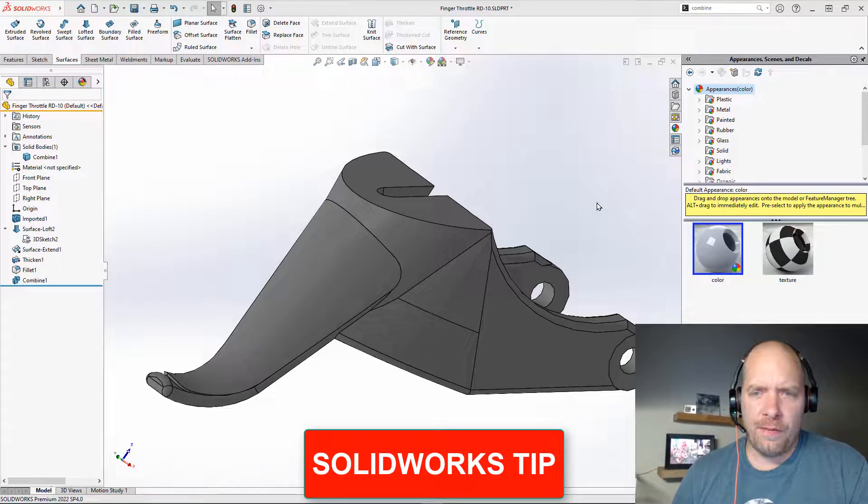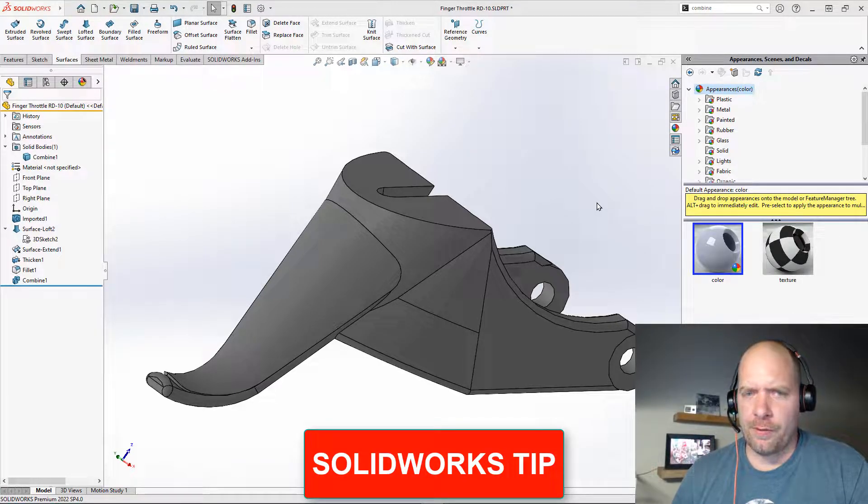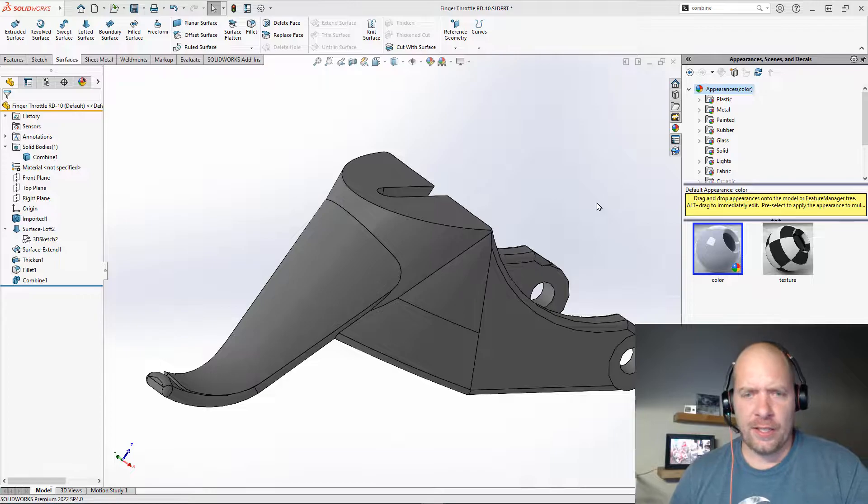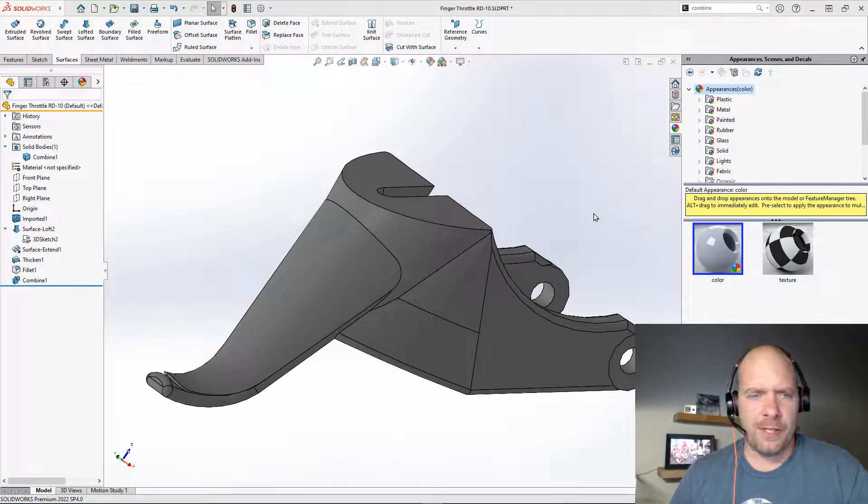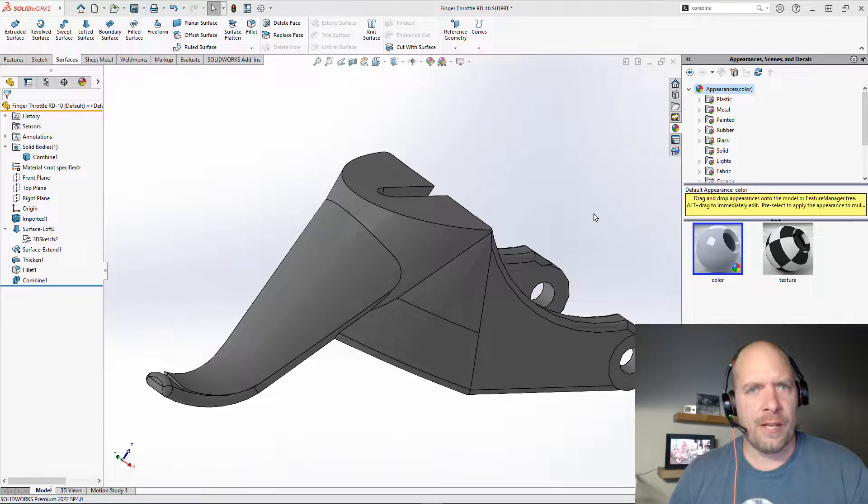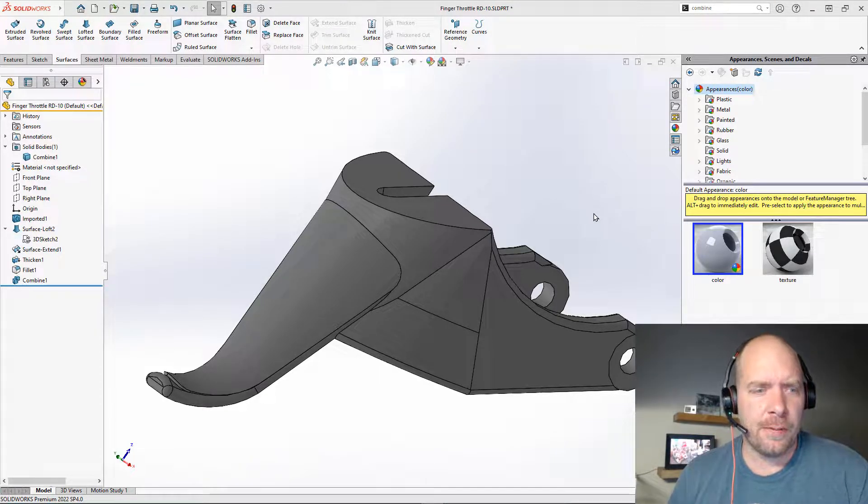All right, guys, so I'm going to go over my favorite enhancement from 2019 that I think is underutilized, especially now with 3D printing. It feels like everybody has a 3D printer.